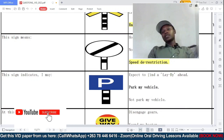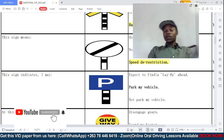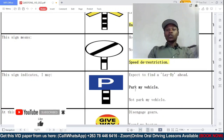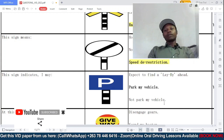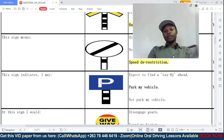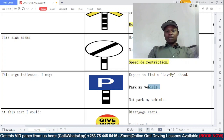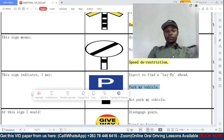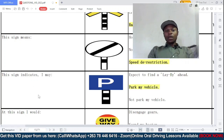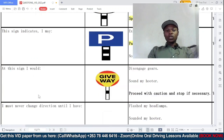Question eight: this sign indicates I may — should you expect to find a labor ahead, park your vehicle, or not park your vehicle? As you can see there is a 'P' on this sign, so the answer is: park your vehicle.